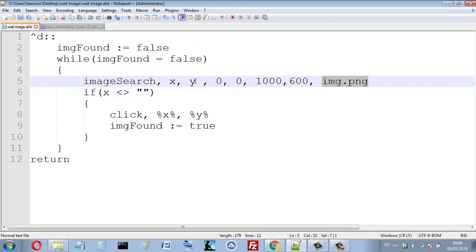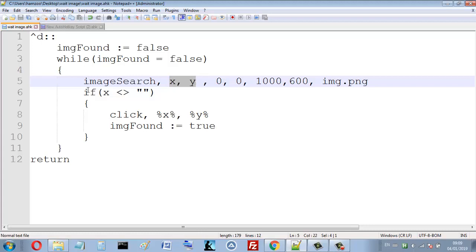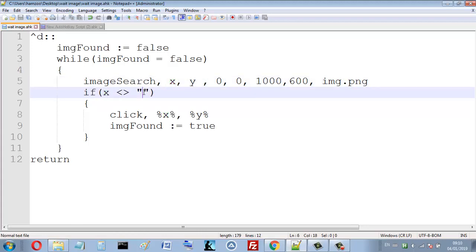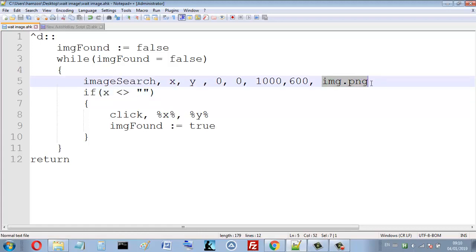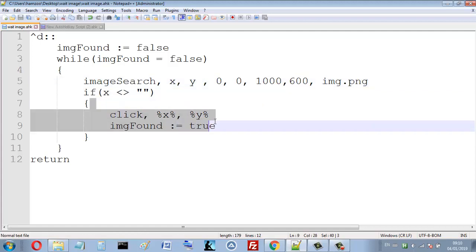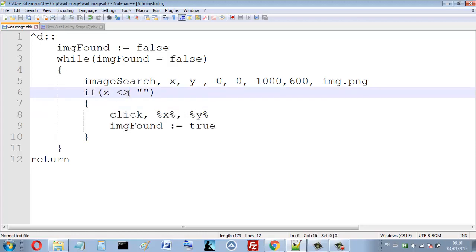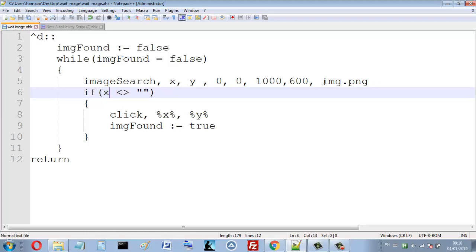If this image is not found, it returns x and y as empty variables. Here I check: if x is still empty, that means this image was not found in this area. If x is different from empty, that means x equals some number, which means the image was found.